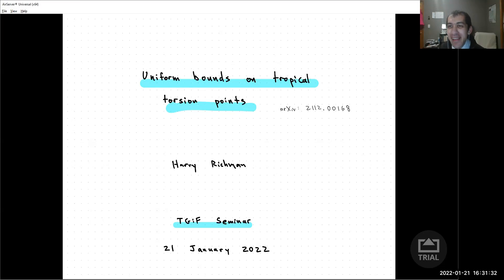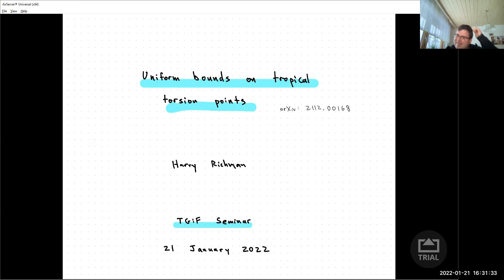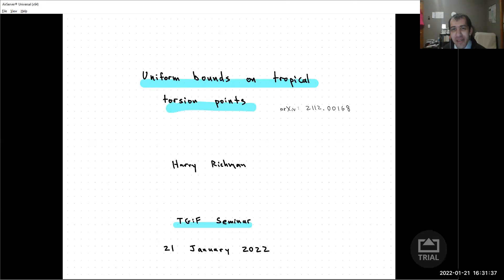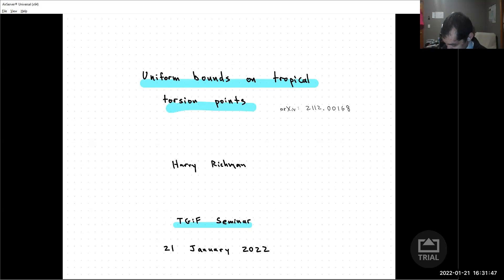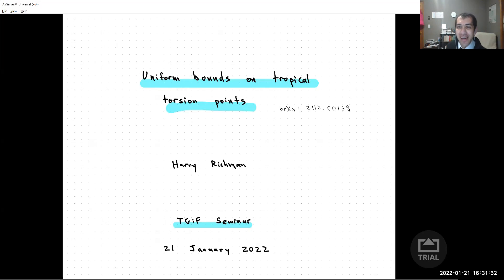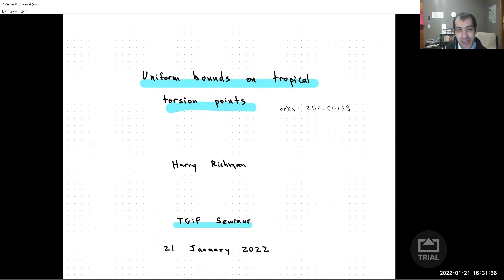Thanks to all organizers for letting me have this opportunity to talk here. The stuff I'm going to talk about today has a preprint posted from last month on arXiv, so if you want to hear any details, please check it out and let me know. A lot of the details I haven't fit into the slides here, so hopefully that can be a useful resource.